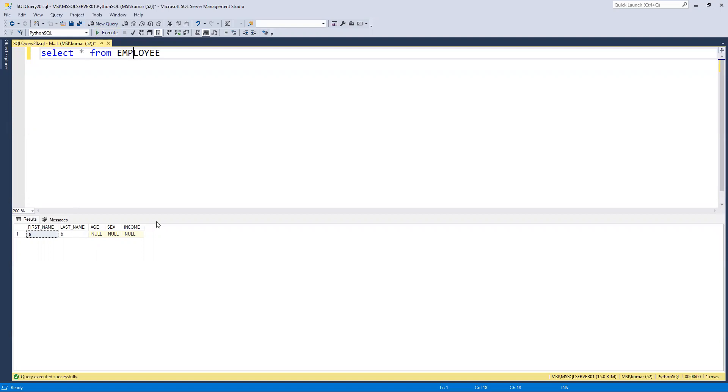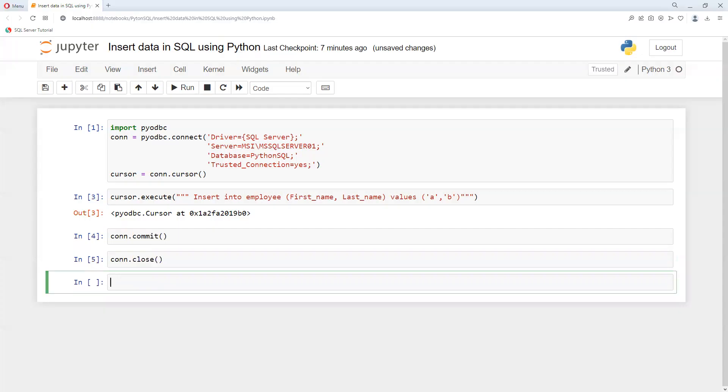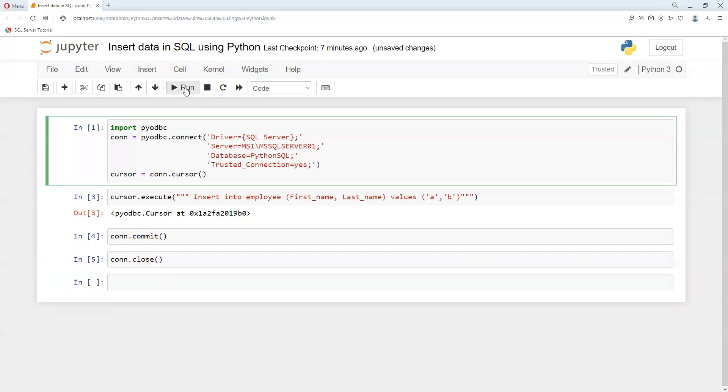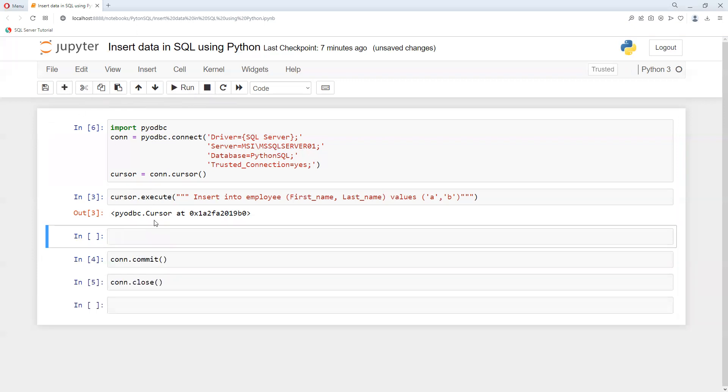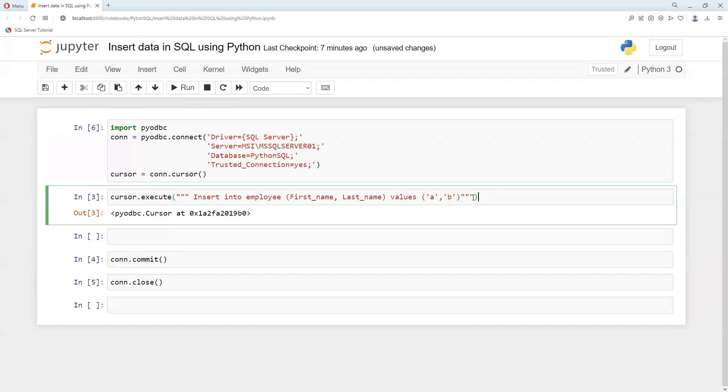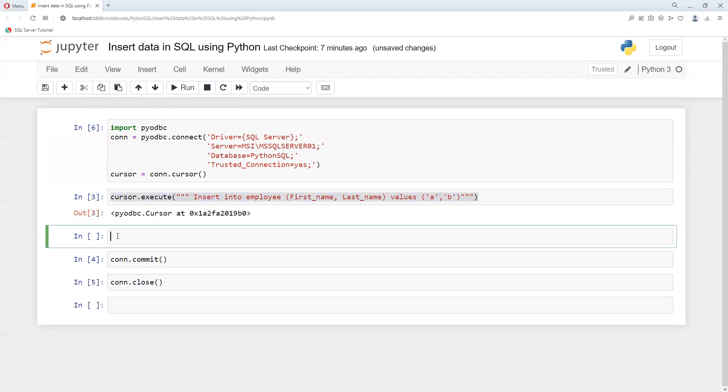Now if I go ahead and do the same insert again with the connection, if I wanted to insert one more row, I will copy this and add some other column values as well. First_name, last_name - I think age and income columns we have.